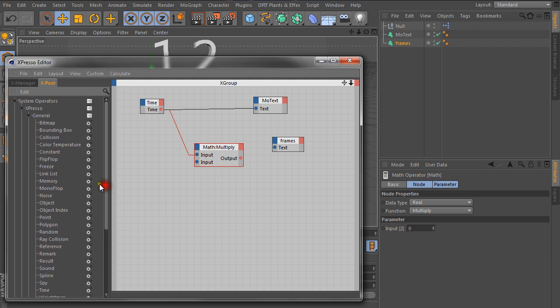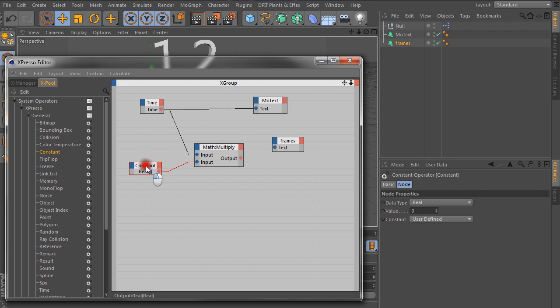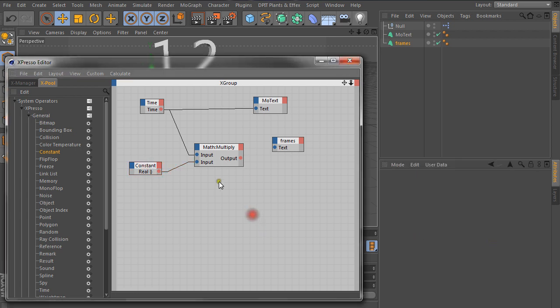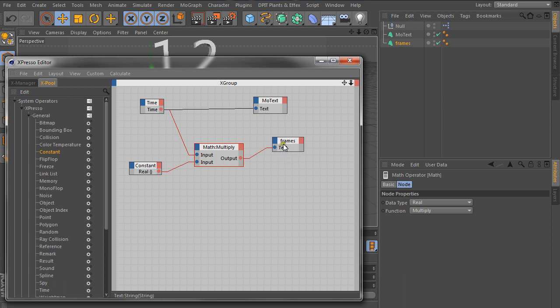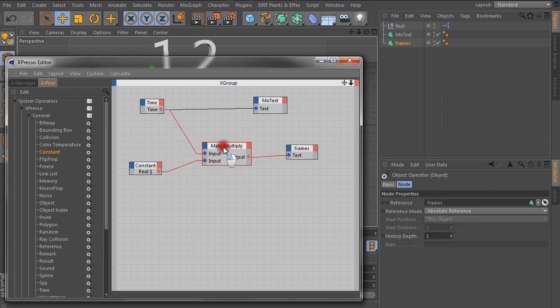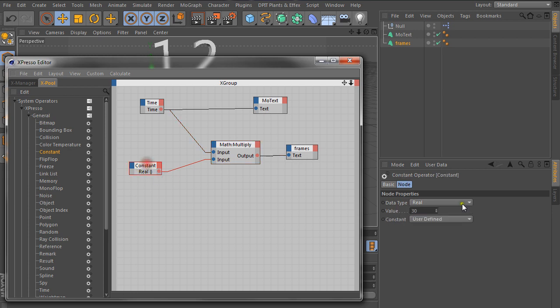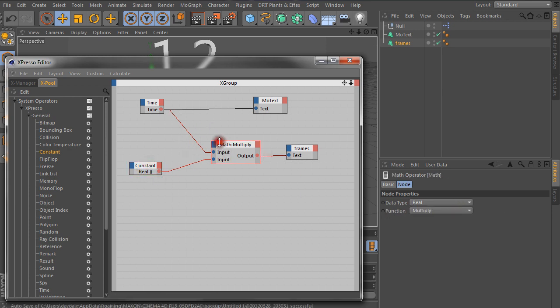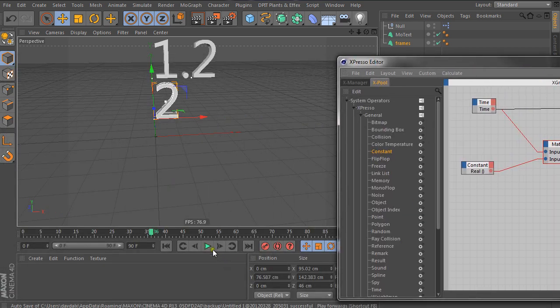So if you go General, you can get the Constant node and then connect that there. And in the Constant, we're going to give a value of 30, which is our current frame rate. And then we'll go to MathMultiply Output and connect that to the text. So I hope that has made sense. What we're doing basically is taking the time and then multiplying it by this constant, which is 30. And if our math is correct, then that should give us the number of frames.